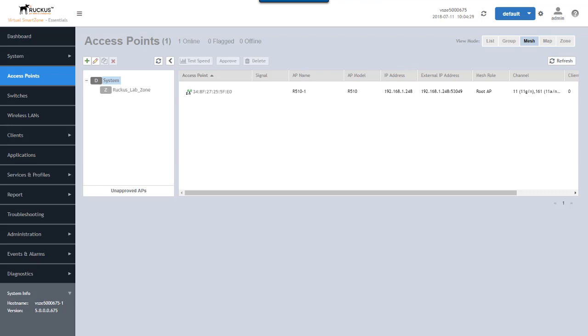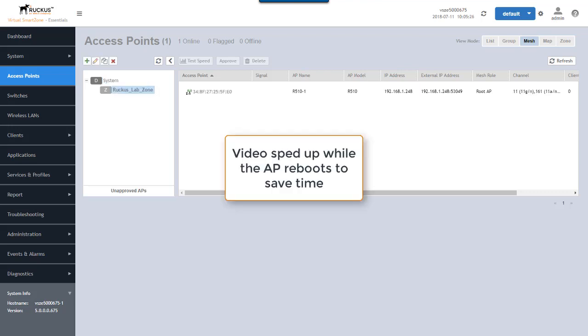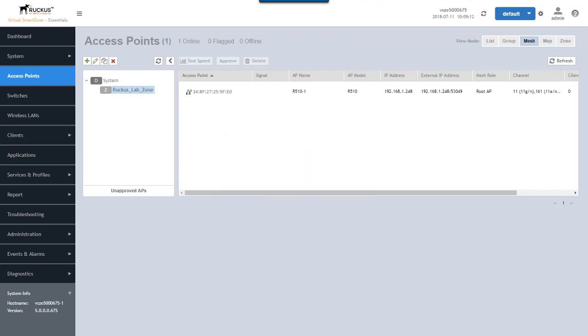Once we can see that, then we'll be able to approve it and I'll show you that process when we get there. So hang tight while I power up this R500 AP and I'll come back after it boots up.